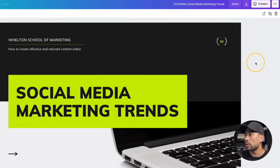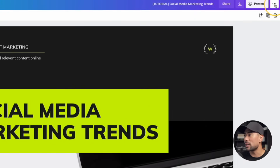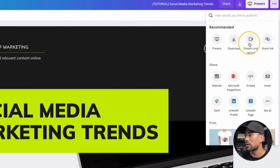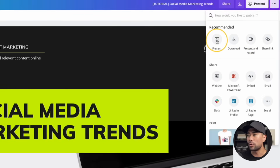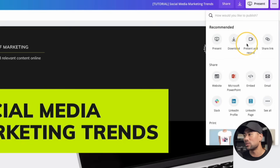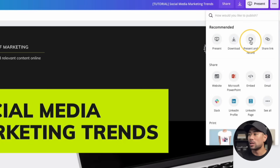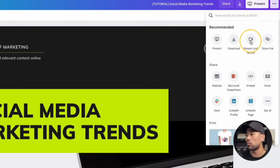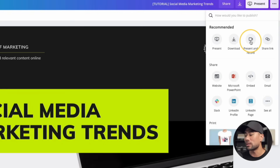Once you're done with your presentation, all you need to do is hit that three-dotted button and then click on present and record. There is another option for present only, so don't get confused — there's an option specifically for present and record. Before you do so, make sure you plug in your webcam or whatever camera you want to use to have yourself on screen.